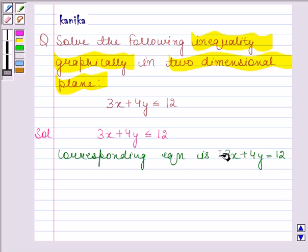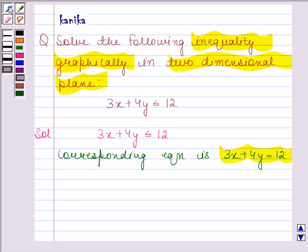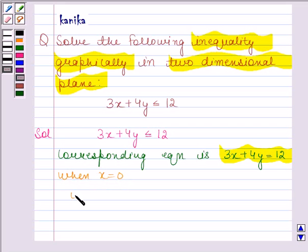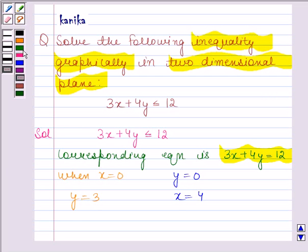We will plot the graph of this equation. For plotting the graph, we need at least two solutions of this equation. When x is equal to 0, then y is equal to 3; and when y is equal to 0, then x is equal to 4. So the two solutions of this equation are (0, 3) and (4, 0).